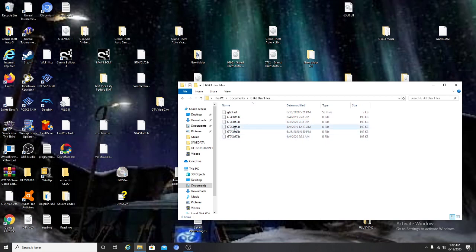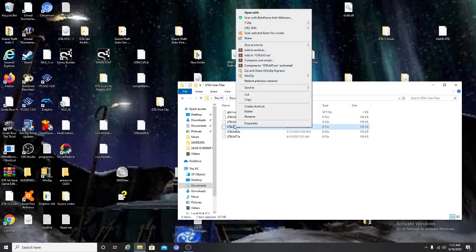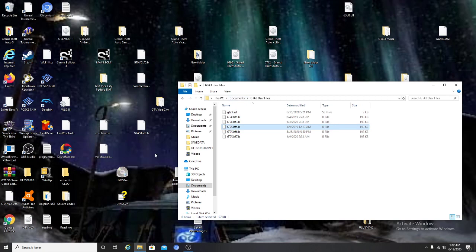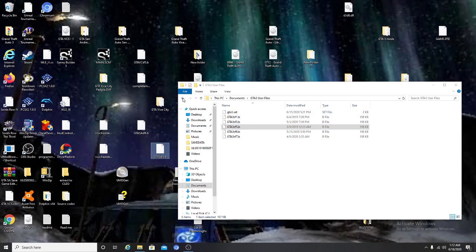All you have to do — let me pick a file here — let's pick this file. All you have to do is copy and paste. Before you record, copy and paste one of your files from here. You can do the same thing for Vice City and San Andreas.